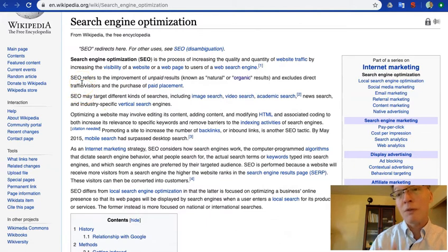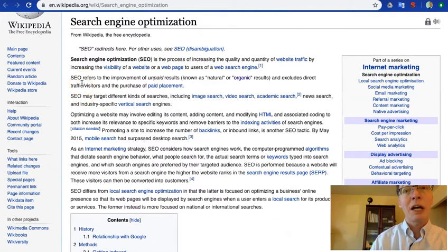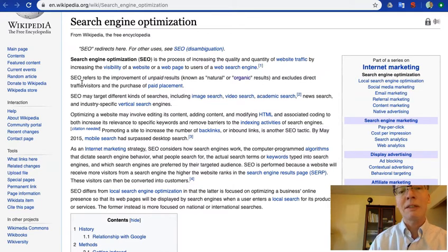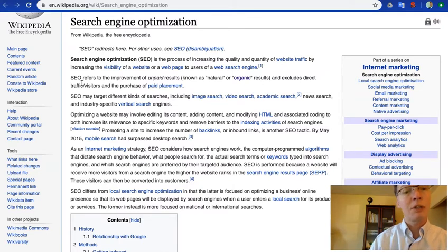And in separate videos, we'll go into a little bit more of the details about what that means to actually do search engine optimization.